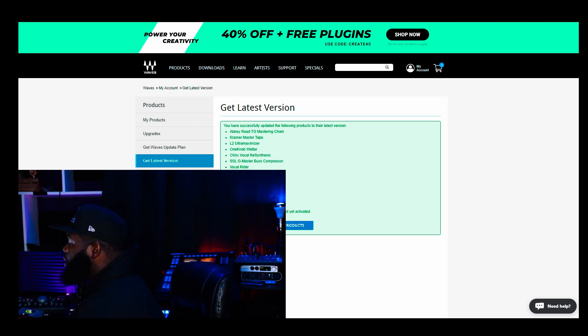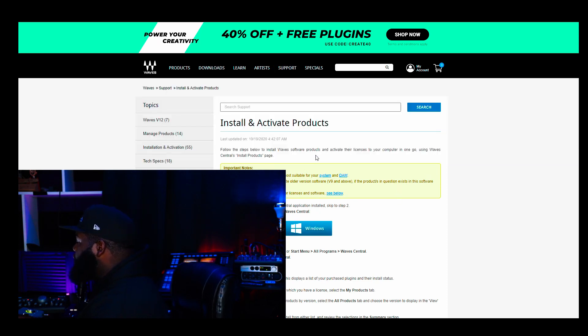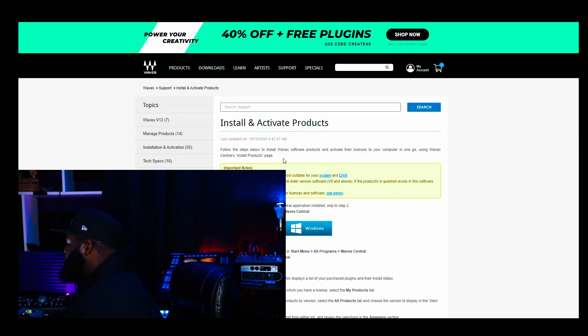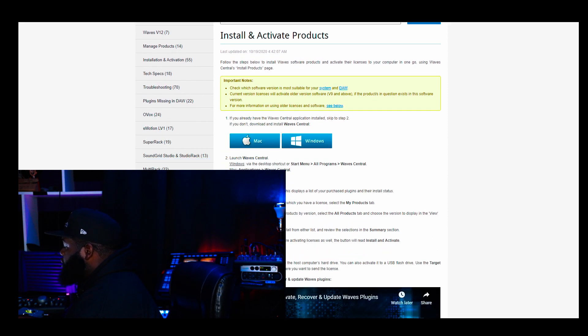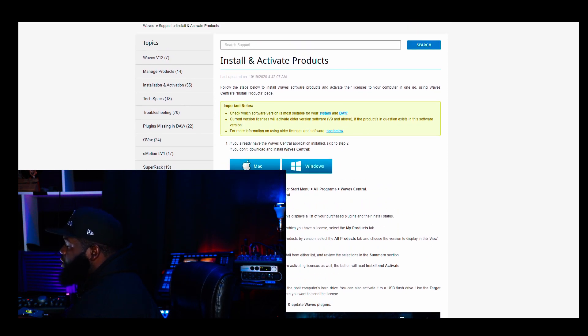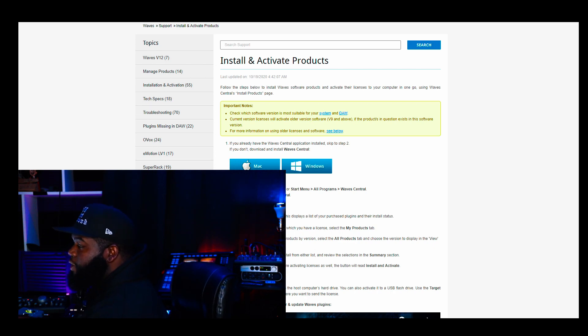Then you can go ahead and click install and activate your products. And it'll give you this list here. Follow the steps, check which system. Then you go ahead and you launch Waves Central.